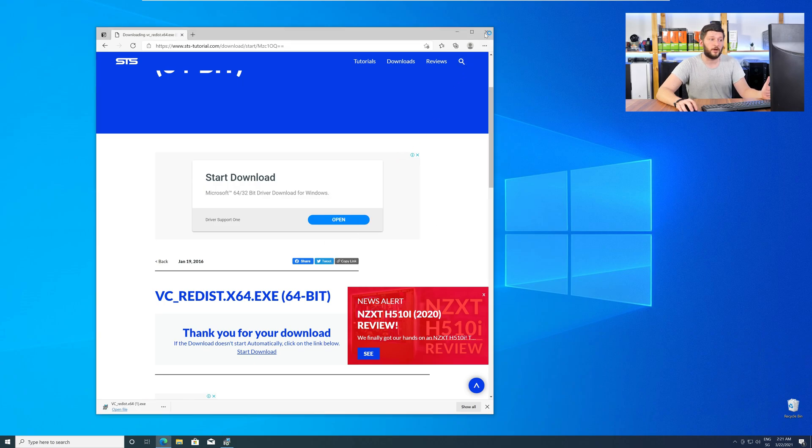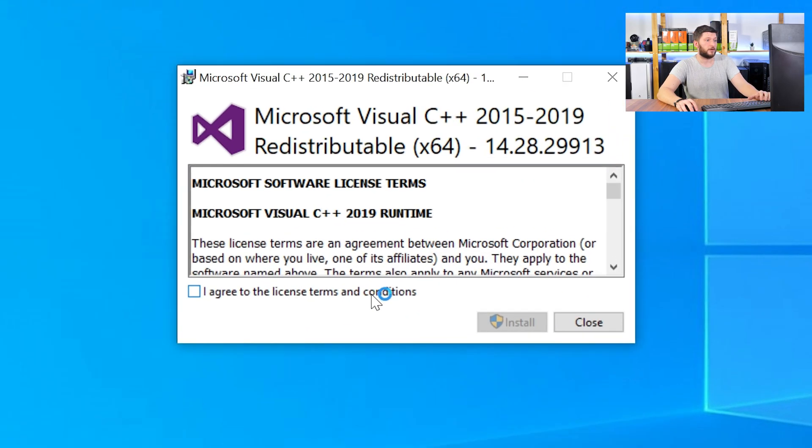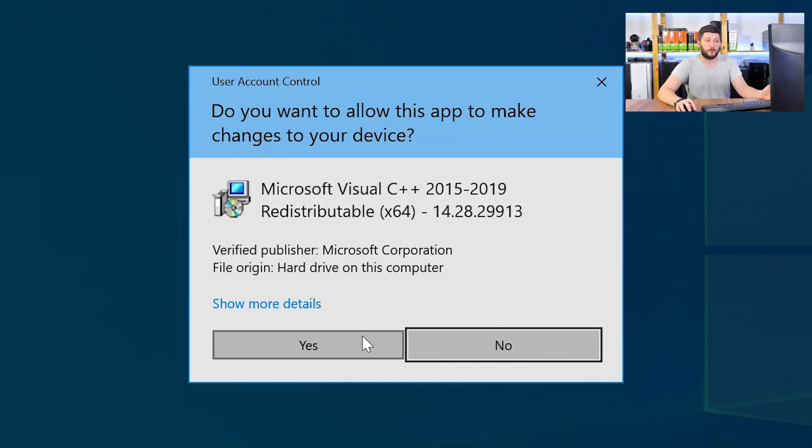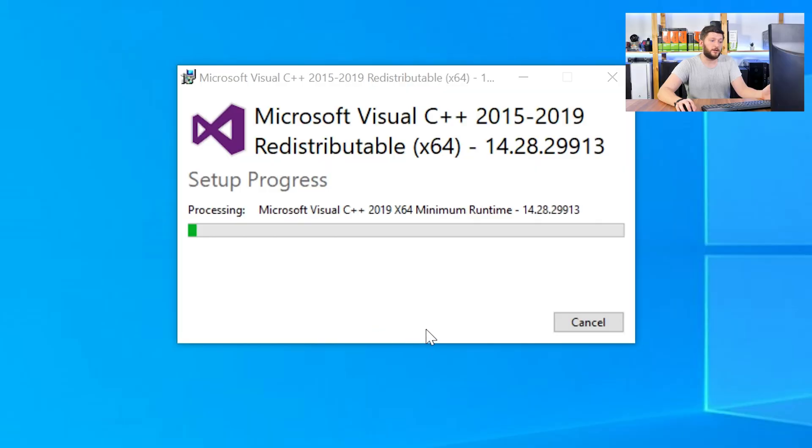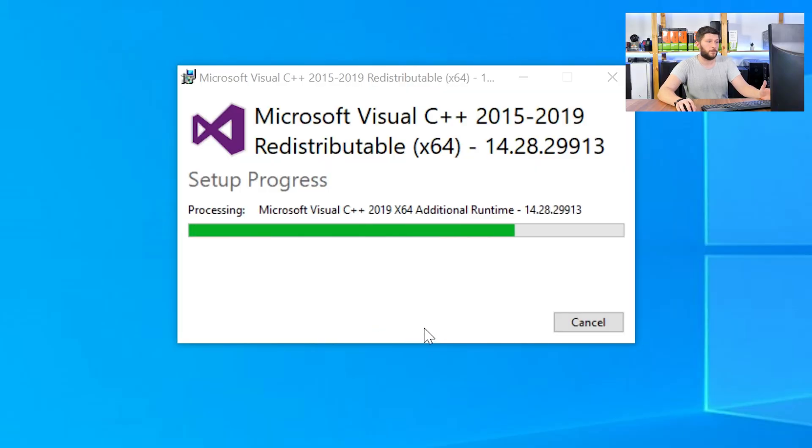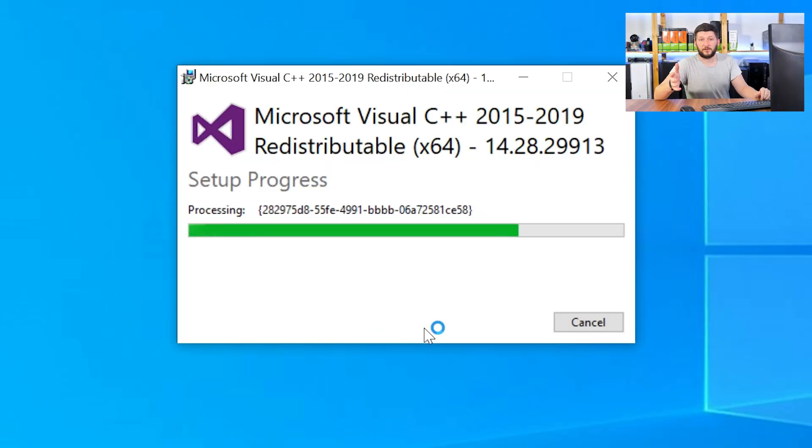Once downloaded, open the installer, check the mark next to I agree, click on install, and wait until the installation is finished.